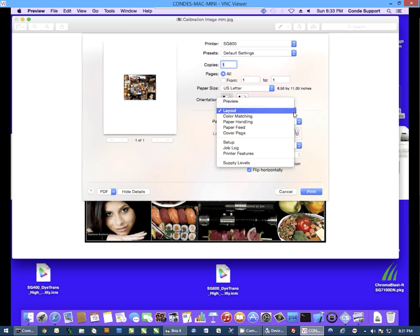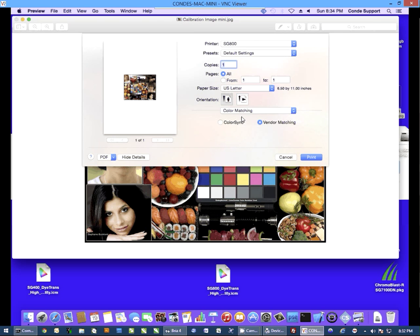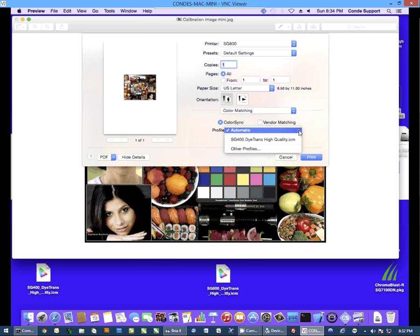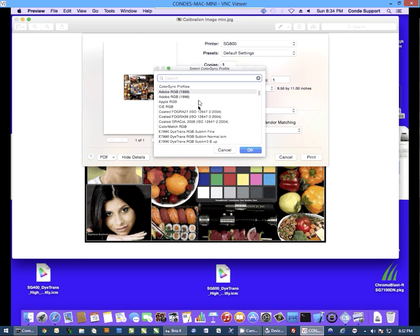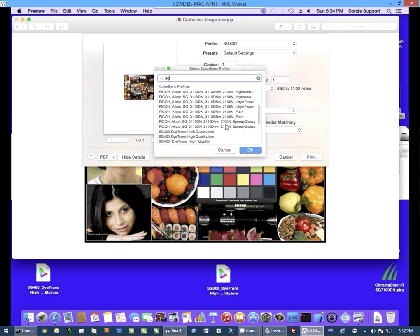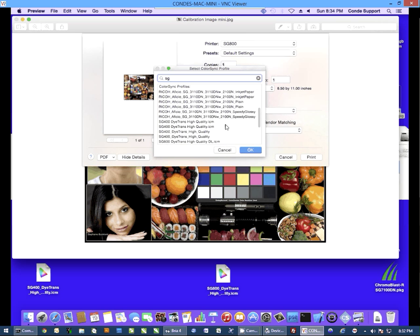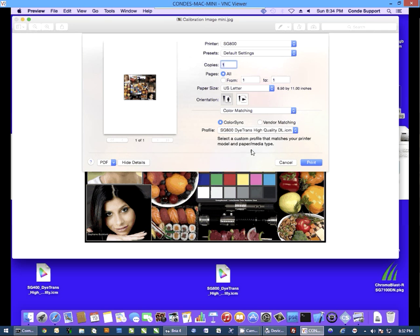Next, we need to apply the profile. So I'm going to change layout to color matching. I'm going to select color sync. I'm going to click on the profiles pull-down and select other profiles. And then I'm going to look through this folder for the SG800, DITRANS High Quality. I'm going to find that file, select it.